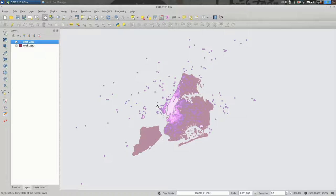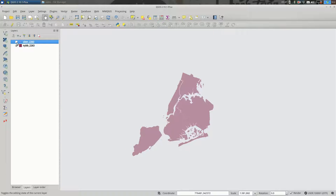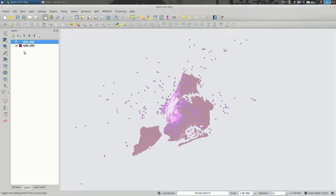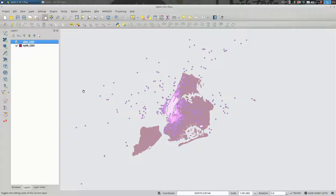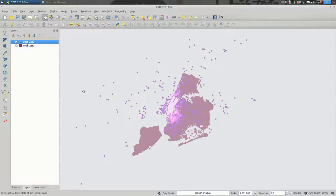And really quickly, the shapes are the boroughs of New York City, and the points on top are Uber pickups. I will link to this in the description for the video if you are interested in exploring this data set.